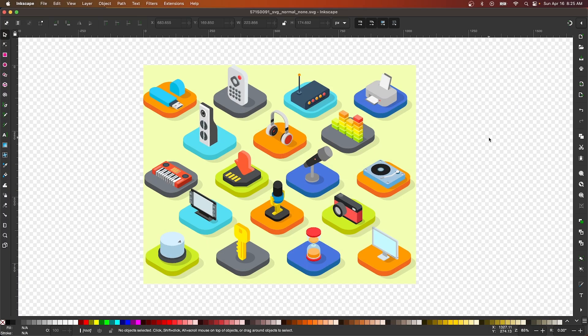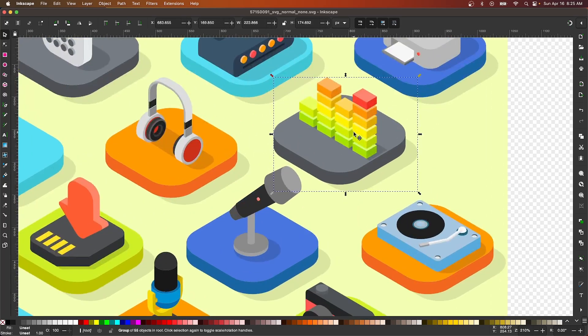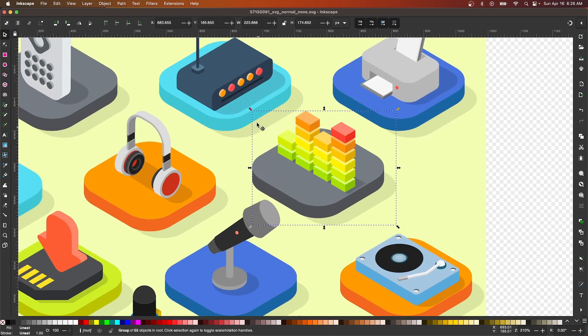Let's go over how you can save an object with a transparent background using Inkscape. The first thing you'll want to do is create a selection around the object you'd like to save, so I'm going to click on this grouping of objects right here, and for this demonstration I'm going to save this icon with a transparent background.